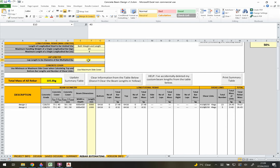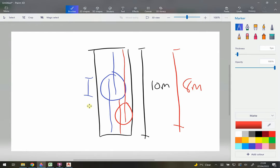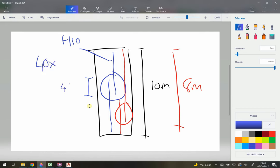The lap length itself can be limited - for example, set to 40 times the bar diameter. For an H10 bar with a 40-diameter lap limit, the lap length would be 40 × 10 = 400mm. You can configure this limit in the spreadsheet.